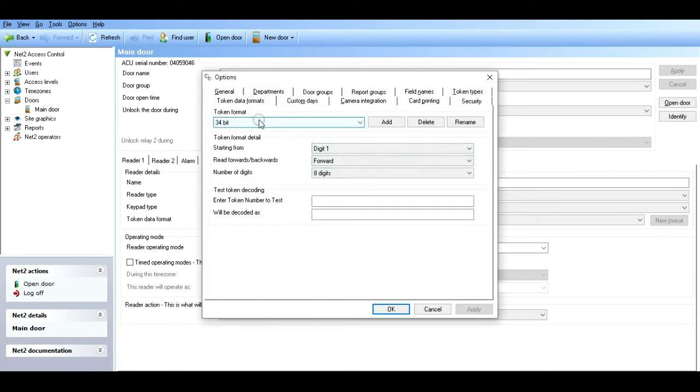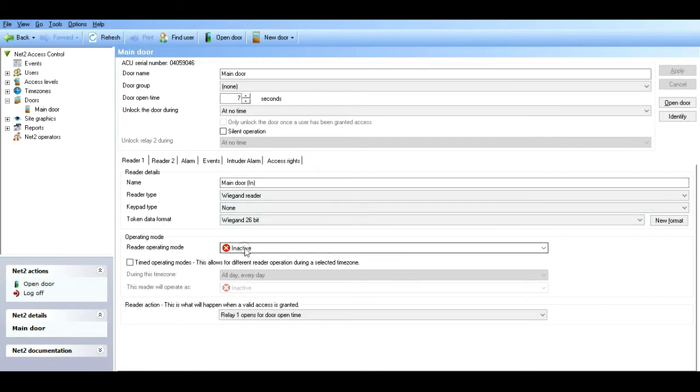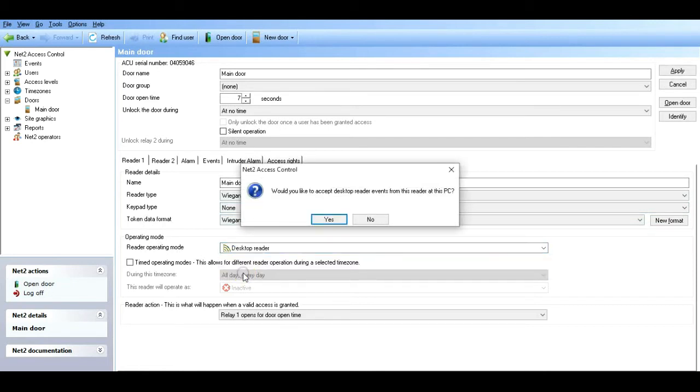Keypad not used. The token format is 26-bit. You'll notice throughout I've been referring to it as OSDP or 26-bit. If you want to just press apply, if you want to create a new format, you can click new format and create the format that suits. We'll learn that at another stage - custom card formats.